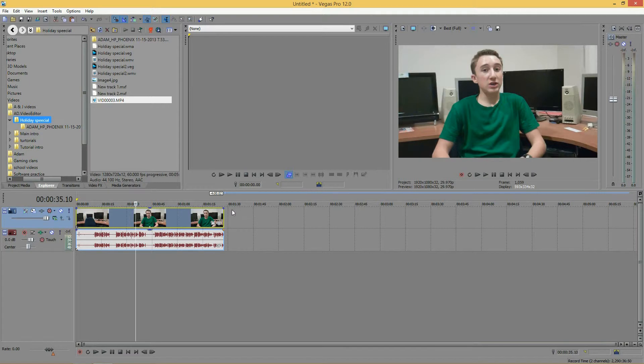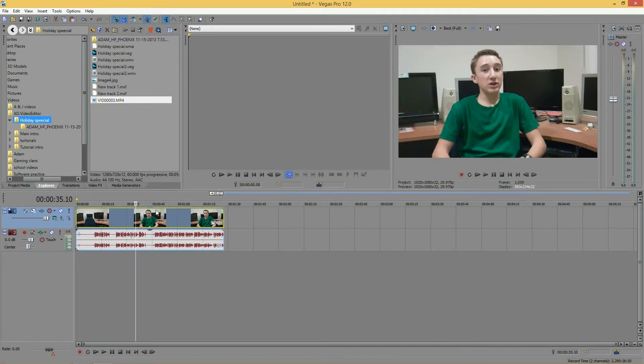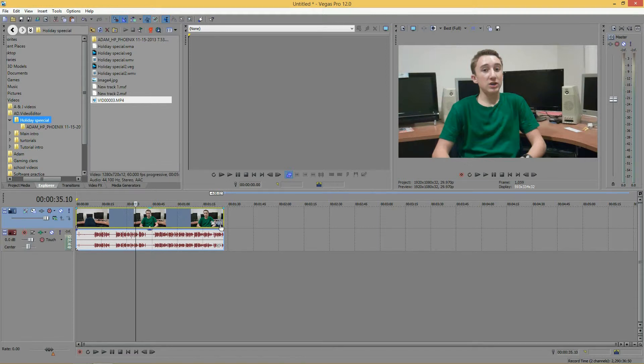Okay, and once you have Sony Vegas loaded and your video in the timeline, go ahead and click the video effects icon in the lower right-hand corner of the video track.